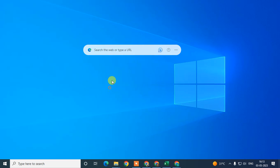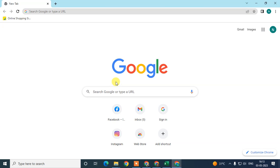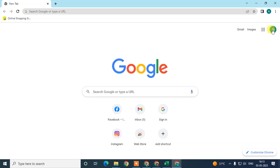Before we start, I request if you like this video, hit the like button, subscribe to my channel, and don't forget to comment below. So let me start with the video. Here we are — this is my Chrome browser and I'm already logged in with my email ID.